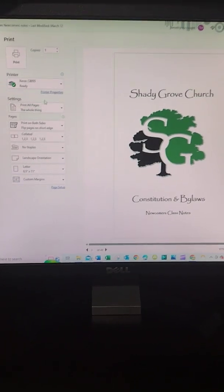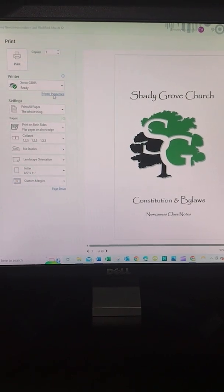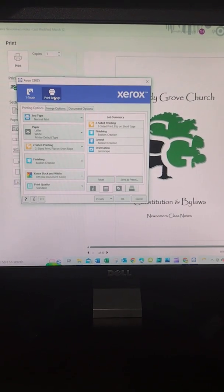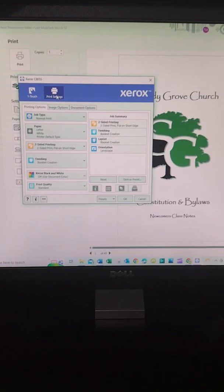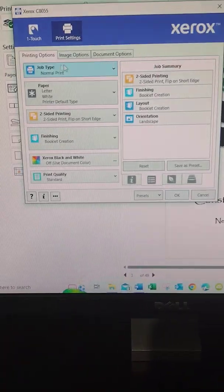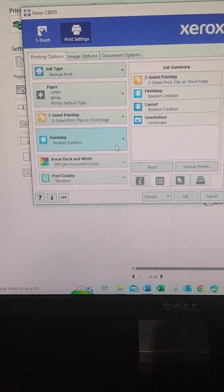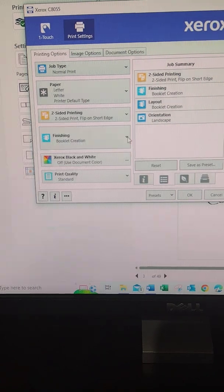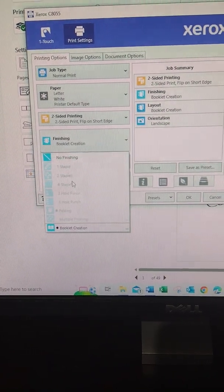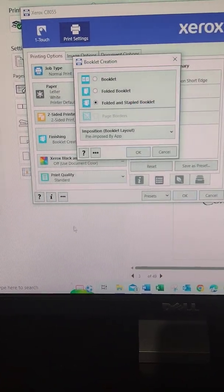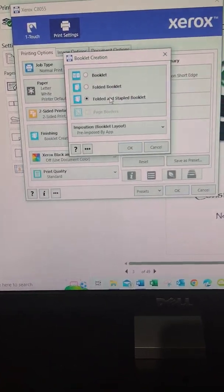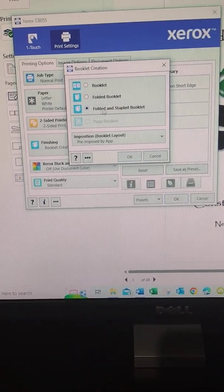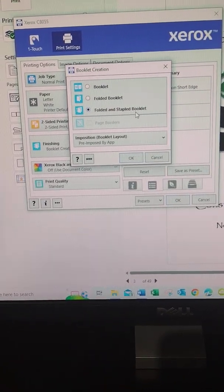Then in Windows, you have to go to Printer Properties. When you get to Printer Properties, you have to go over here to this box for Finishing and do Booklet Creation down at the bottom. Once you select Booklet Creation, you have to choose if you want it folded and stapled, which we do.